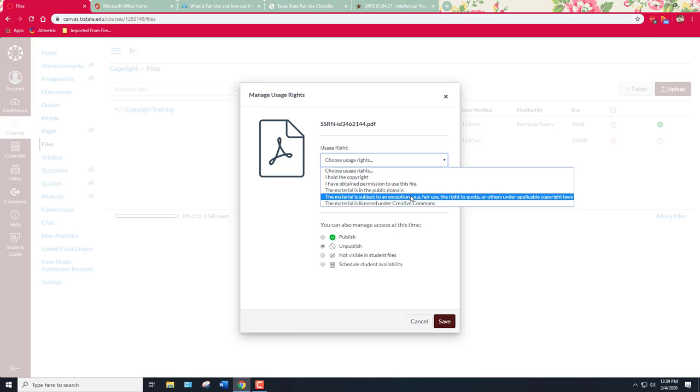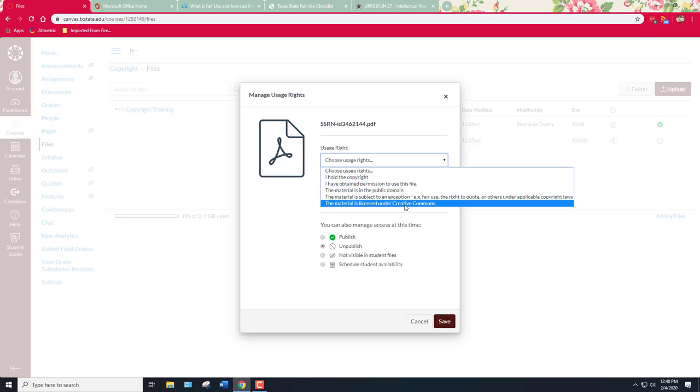The next choice is this material is subject to an exception or a right. So fair use, the right to quote, or others under applicable copyright law. So another law that might be implicated is the TEACH Act. And then the final one is this material is licensed under Creative Commons. Creative Commons is a set of licenses that are usually free to share.